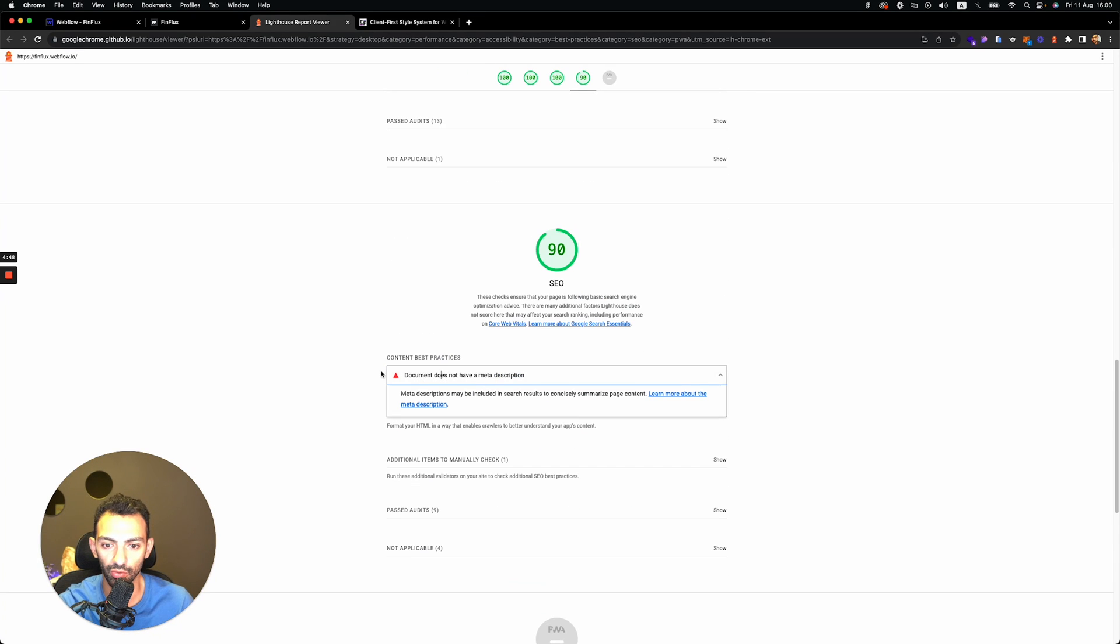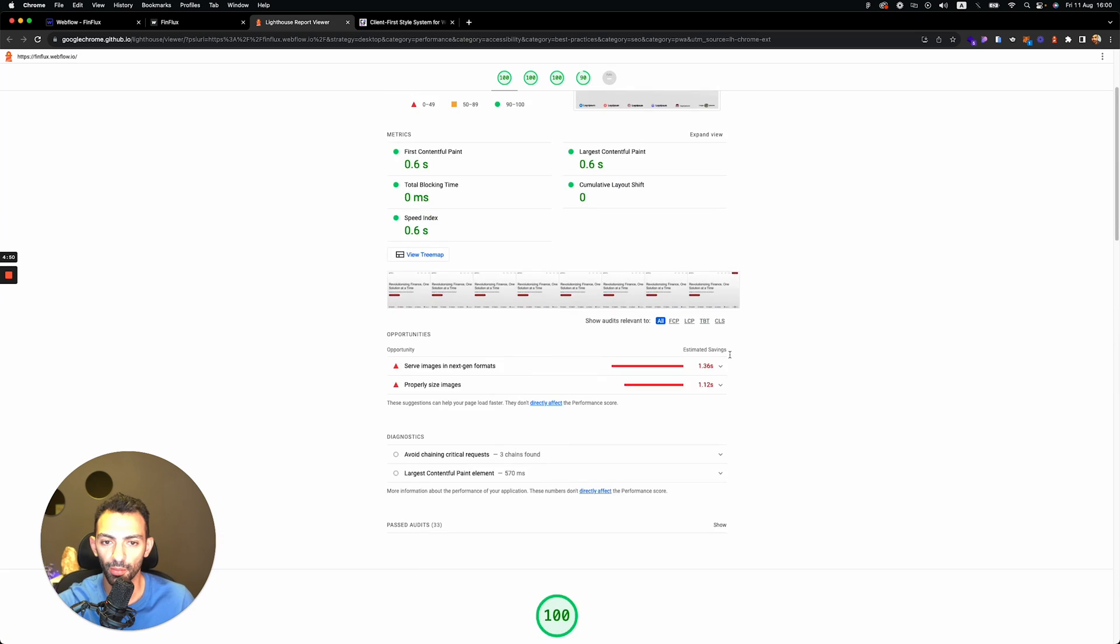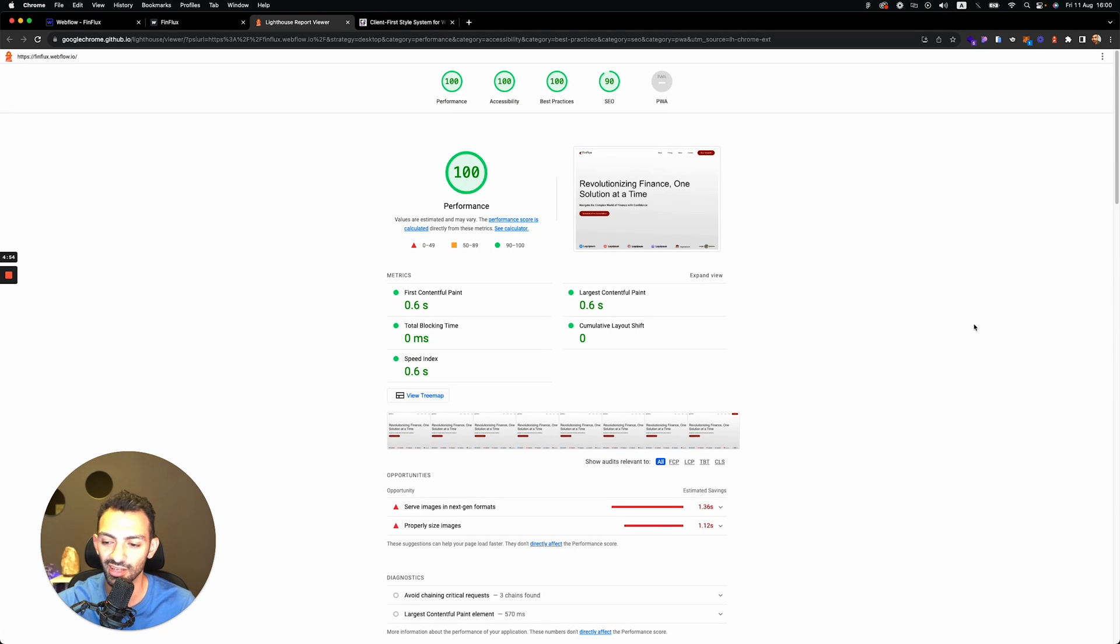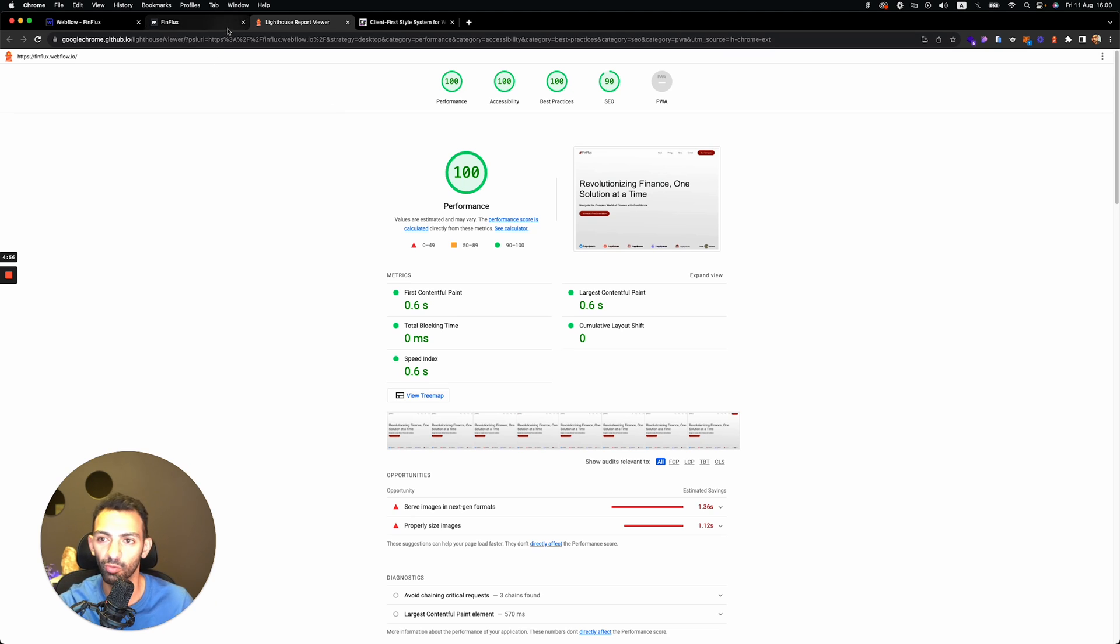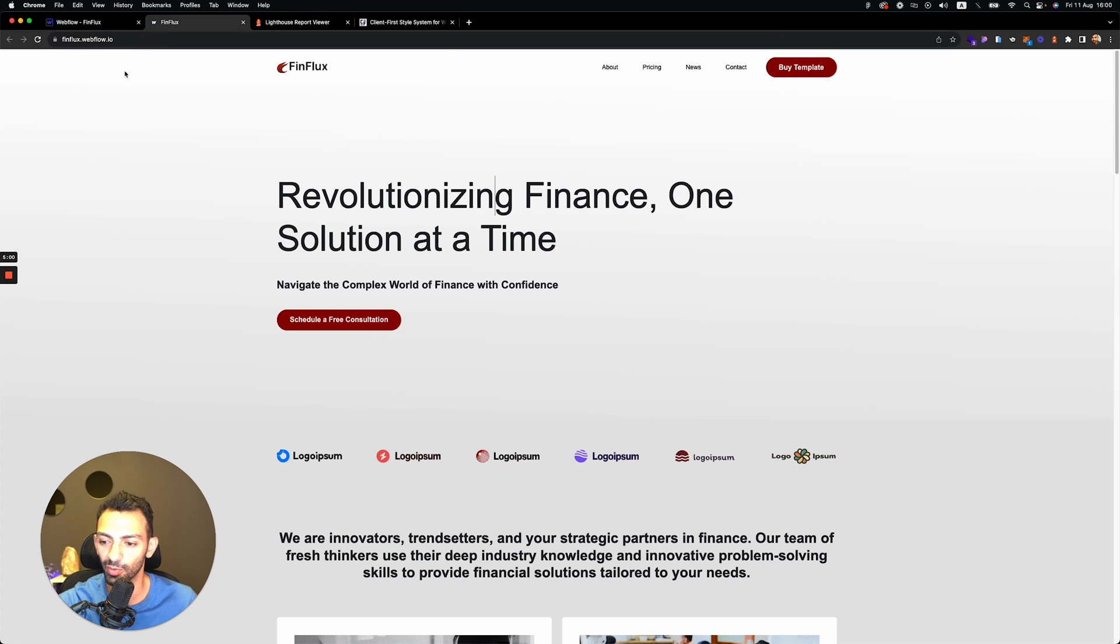90 on SEO because we need to add meta descriptions, but this is super cool for something that we did in just a few seconds. This is awesome. Thank you Finsweet for everything. Thank you Figma to Webflow plugin. So thank you for watching the video. I really hope I taught you something here.